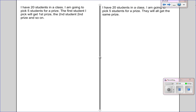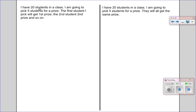So next, let's look at two examples and talk about them. In the first example, I have 20 students in a class. I'm going to pick five students for a prize. The first student I pick will get first prize, the second student second prize, and so on. So ask yourself: does the order matter when I draw their names out of the hat? Of course, the answer is yes — the order does matter, because if I pick you fifth, you get fifth prize instead of first prize. In the second example, I have 20 students in a class and I'm going to pick five students for a prize, but they will all get the same prize. So would the order matter here? No, because if I pick you first or fifth, you're going to get the same prize, so it doesn't matter which order I pick you in.